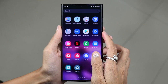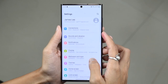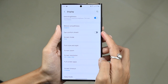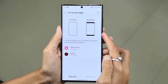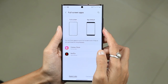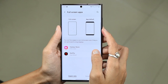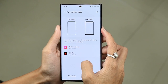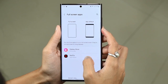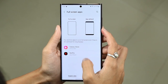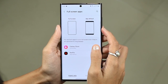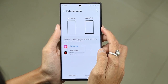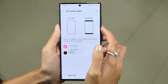To do this, open Settings and then tap on Display. Here, click on Full Screen Apps, and here you can force apps to run in full screen even if they are not optimized for long displays. You can choose whether you want to run it in full screen or app default.